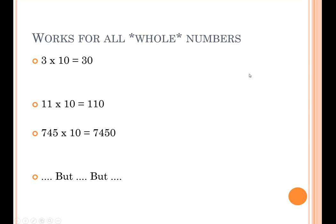It works for all whole numbers. 3 times 10 is 30. 11 times 10 is 110. 745 times 10 is 7,450.